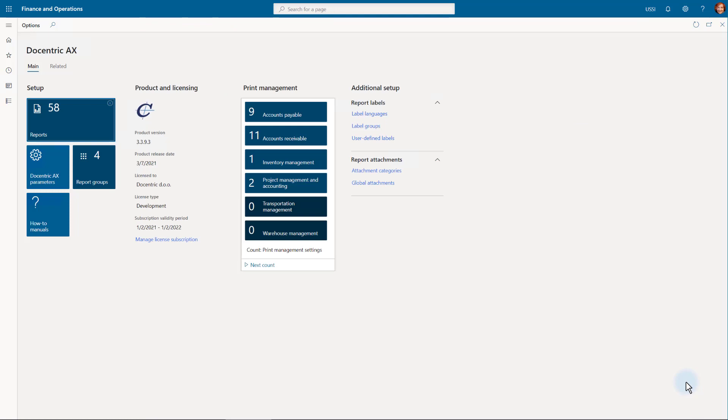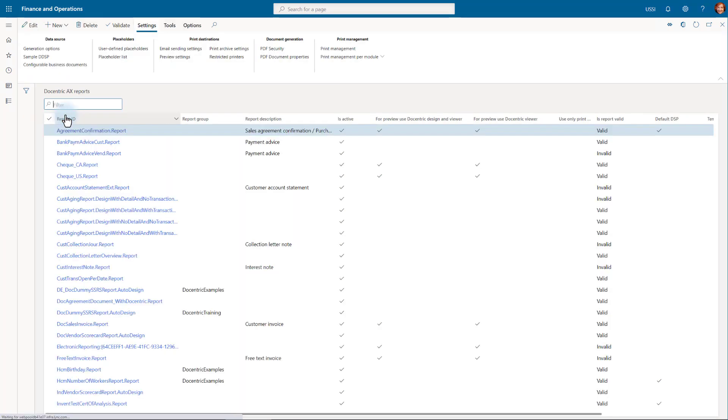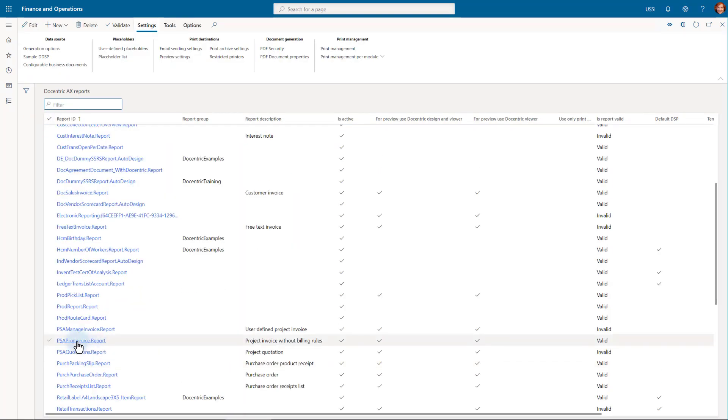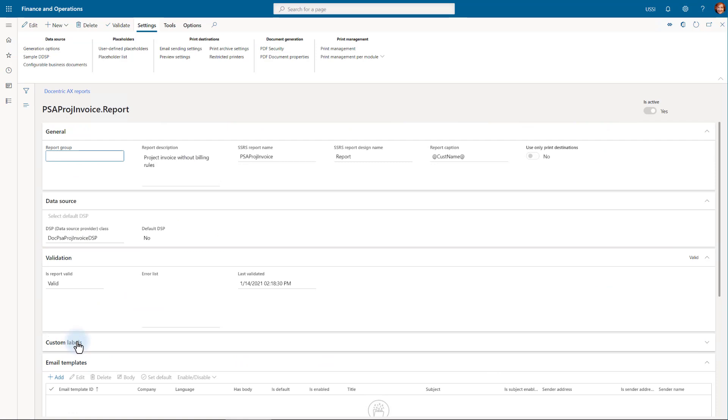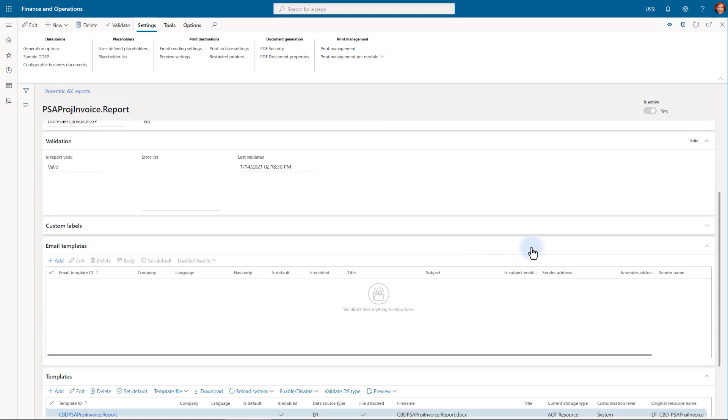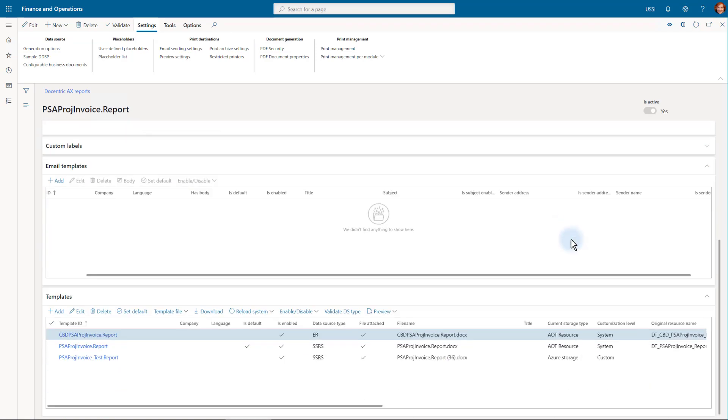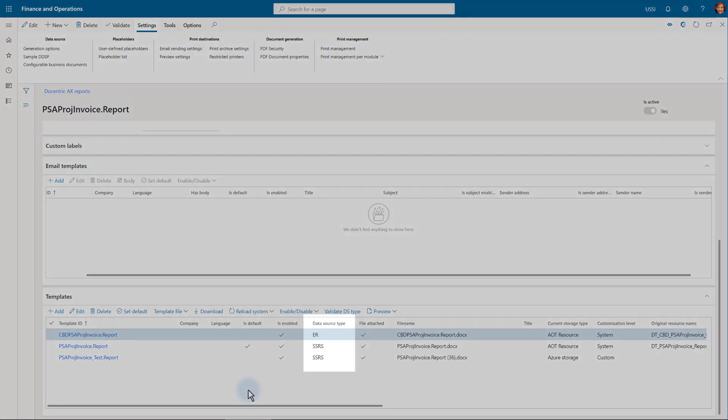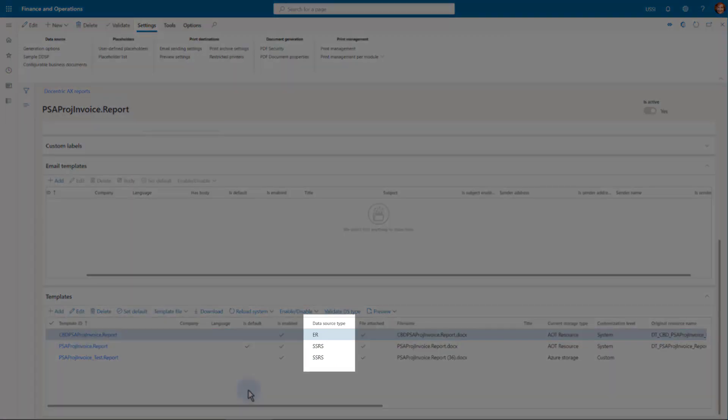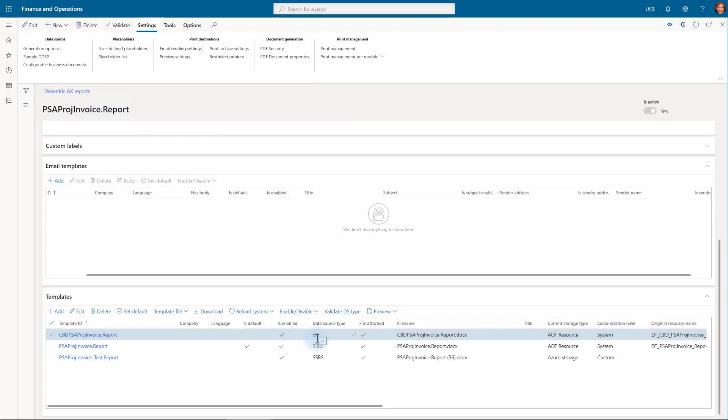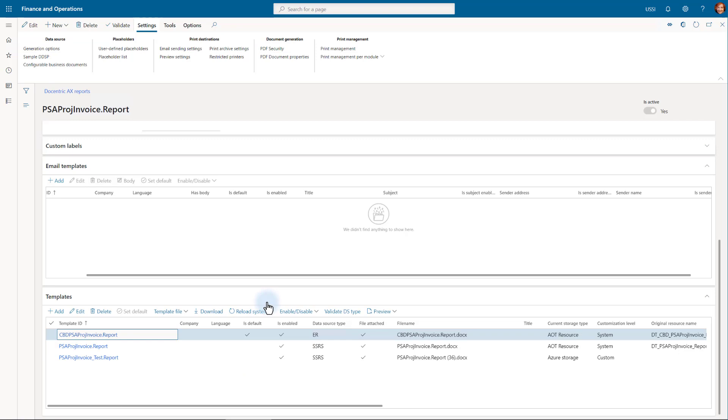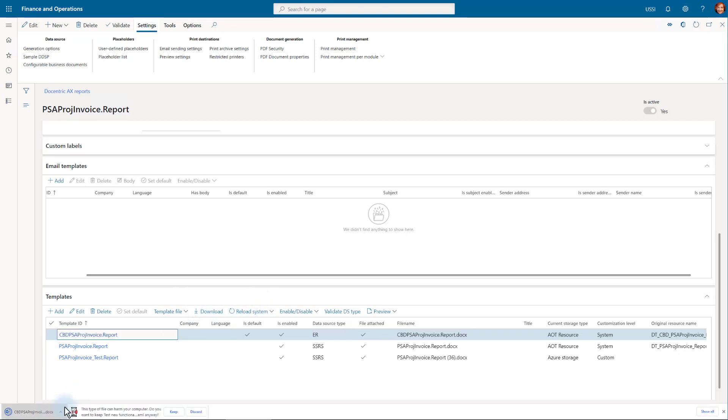We will go into the Docentric workspace and here is a tile where we register the reports we want to run through Docentric. I will find the PSA project invoice report and enter its configuration. At the bottom, I see a list of all templates I am able to use for this report. We see that they can be based on the SSRS and electronic reporting data source type. For this example, I will use the electronic reporting based template. I will set it as a default so that it is also used for previewing. Let's download it to quickly comment on it.